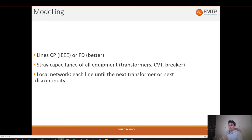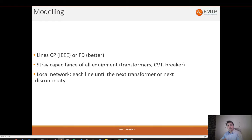This is especially true for line TRV. When it comes to transformer TRV - like a transformer limited fault - or reactor TRV, it's not as critical to model far away from the breaker, but for line TRV it's definitely important.